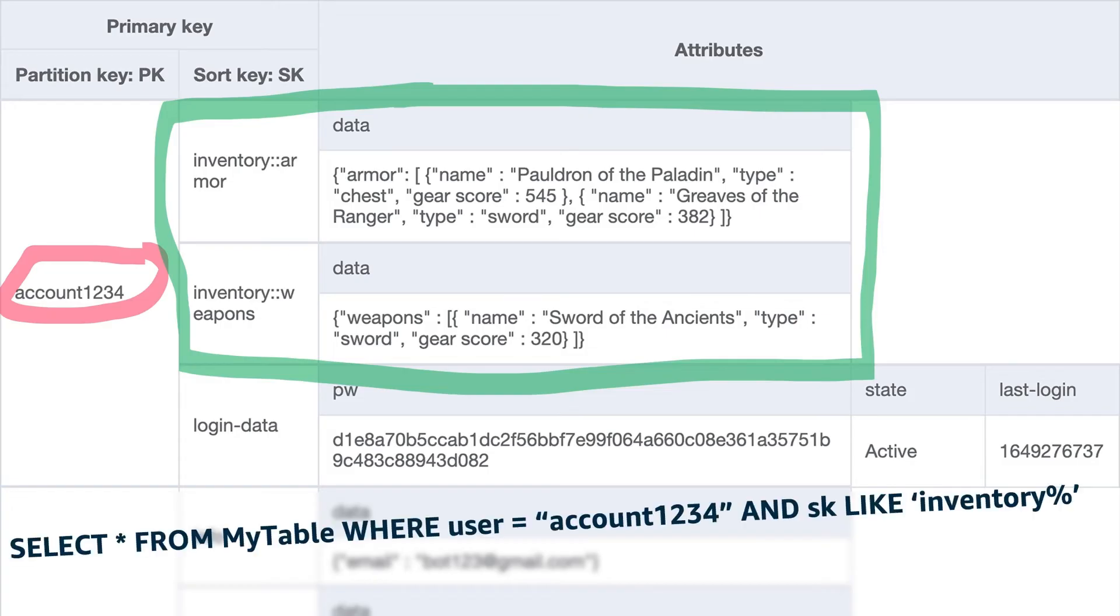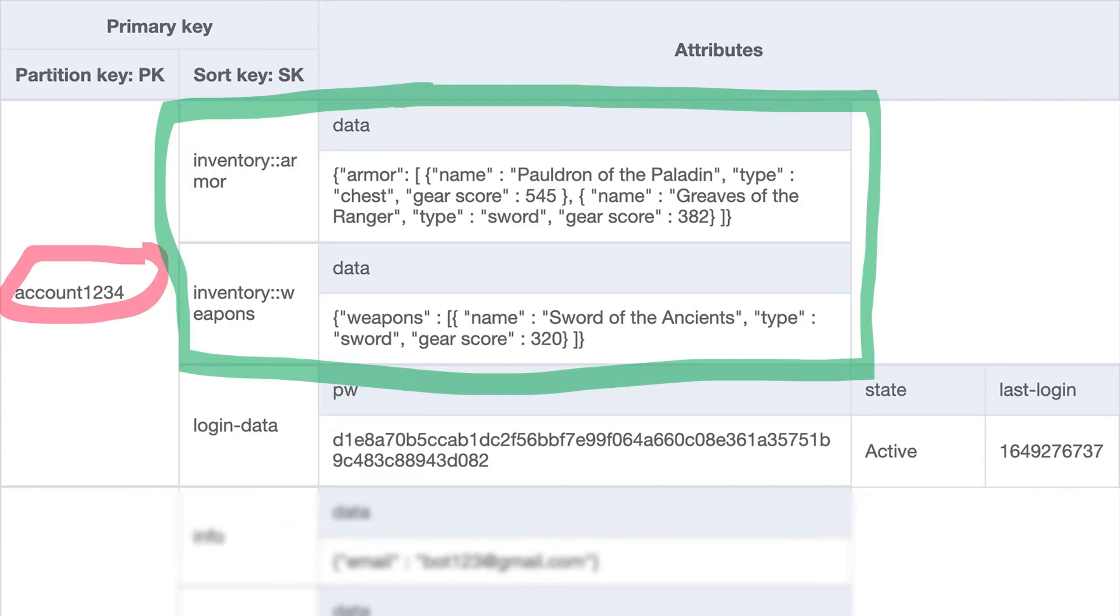Think in terms of a SQL statement. I could do a select star from my table where user equals account1234 and the sort key like inventory present sign. Perhaps in my game, I do a query to the database to get all the inventory objects for that particular player to display their inventory on screen.